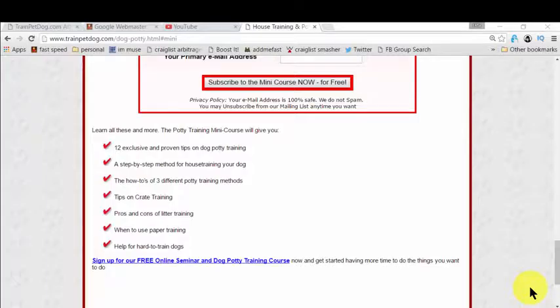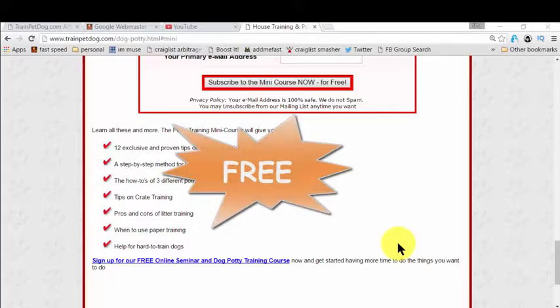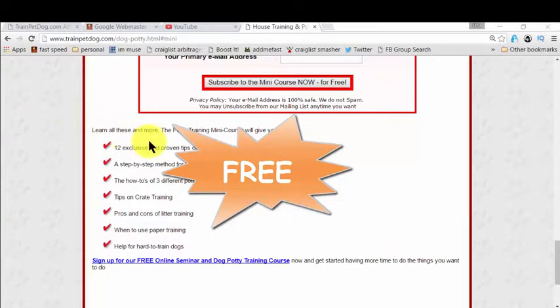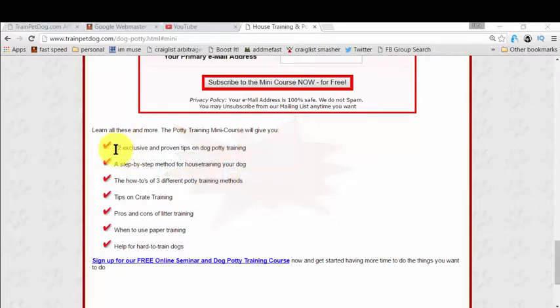And you know what the best part is, it's completely free. Yes, it's completely free. So basically in this free mini course, you actually get all the steps.